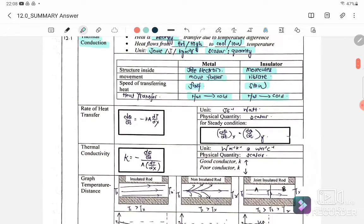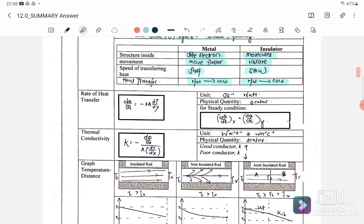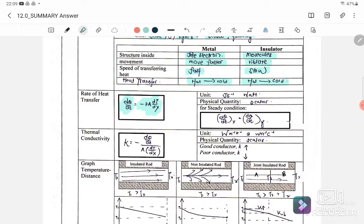The equation for the rate of heat transfer is dQ/dt = −k·A·(dT/dx), where dQ/dt is the rate of heat flow, A is the cross-sectional area, k is thermal conductivity, and dT/dx is the temperature gradient. The unit for the rate of heat transfer is joule per second (watts), and it is also a scalar quantity.